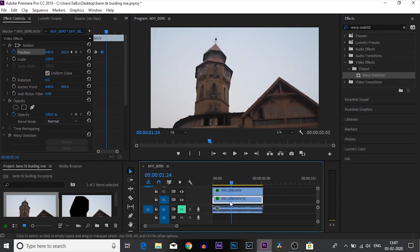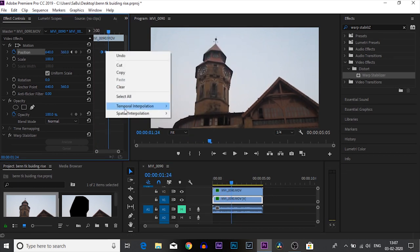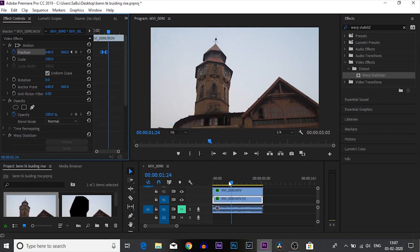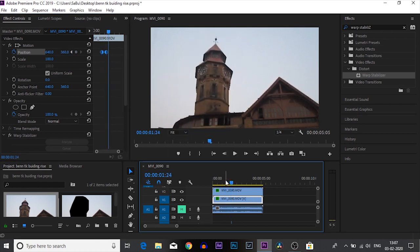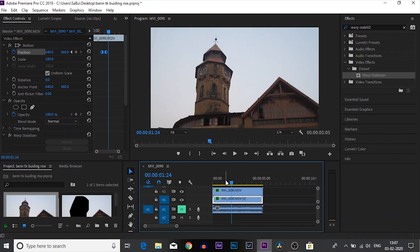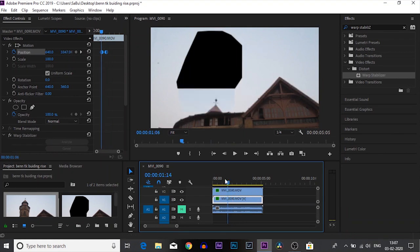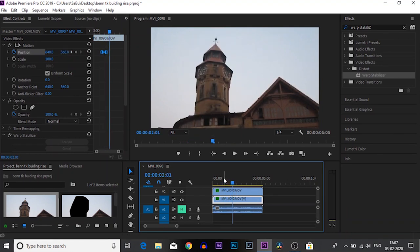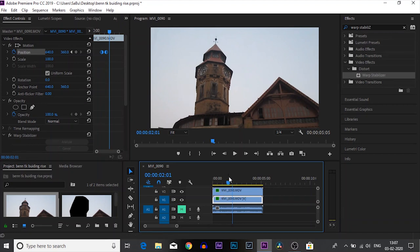There you go — as you can see there is movement in the building now. Select both of these keyframes, right-click, go to Temporal Interpolation, and click on Auto Bezier. This will make that movement a little bit smooth. We have almost finished the movement of the building the way we want it.